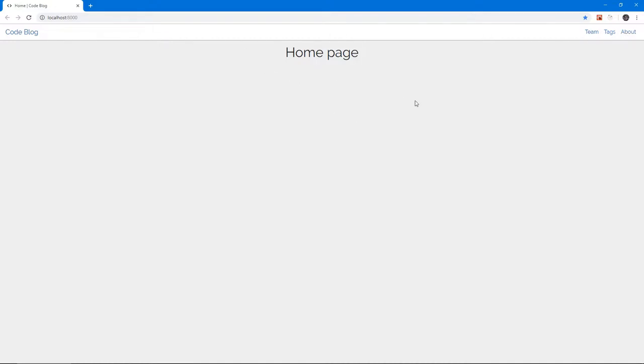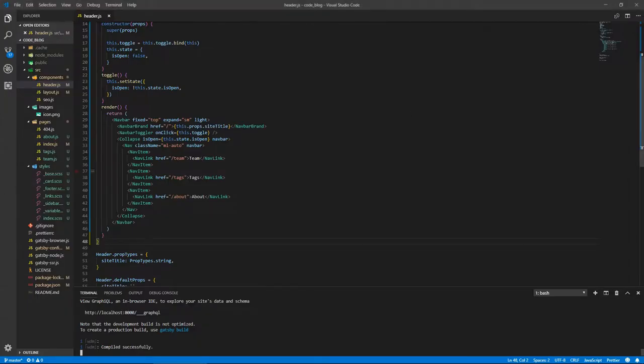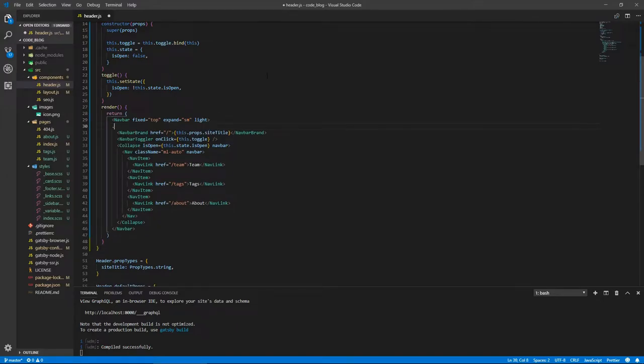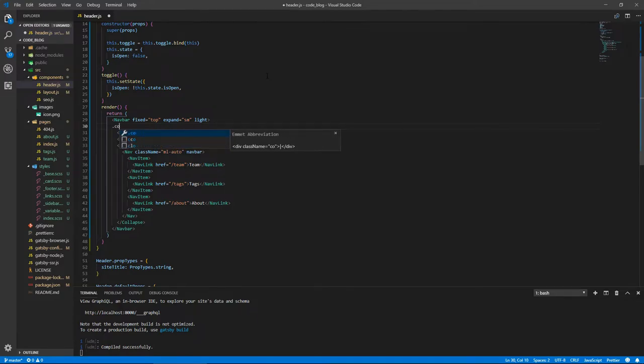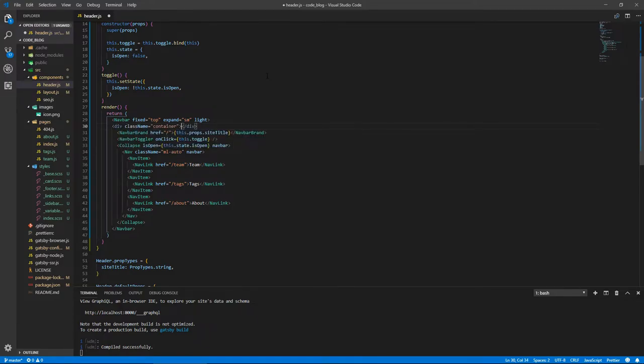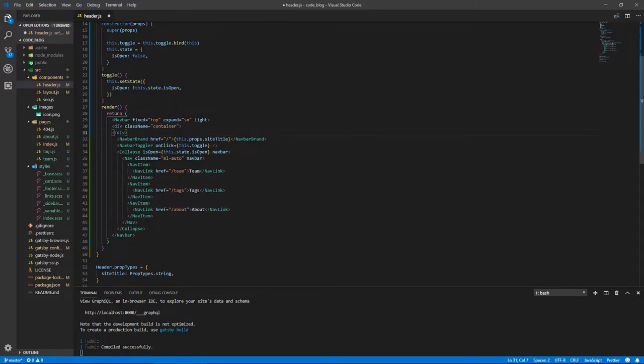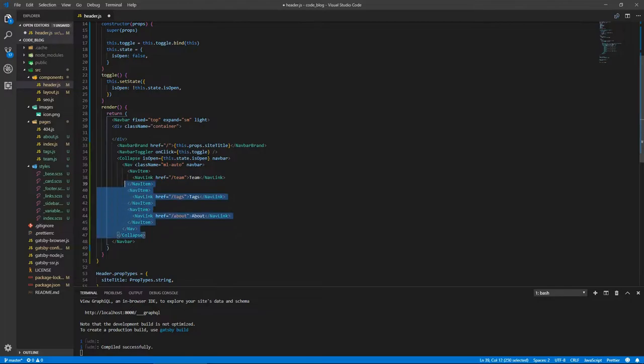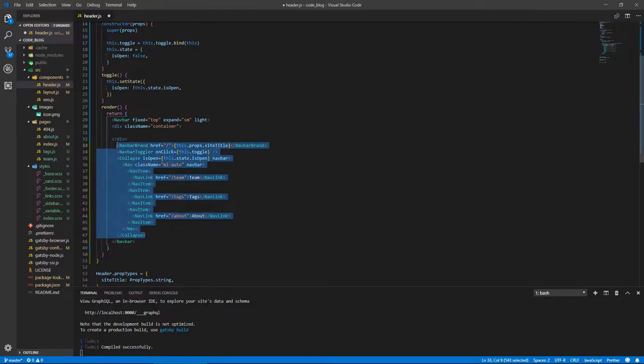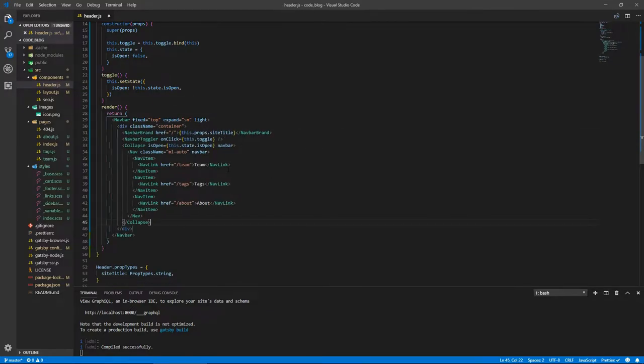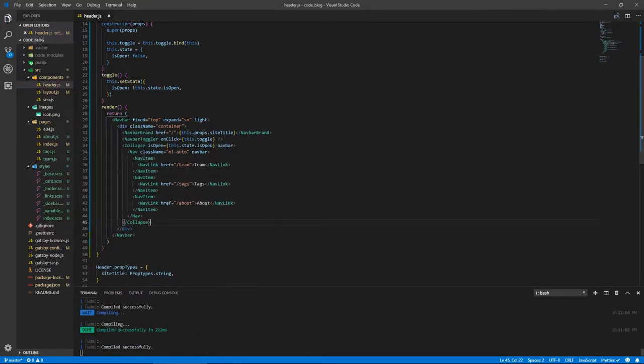Before we do anything, I want to add something in the header file. I want to wrap everything inside the navbar with a div container. If we put everything inside the container and save, everything now is pushed to the middle and the links are more accessible.